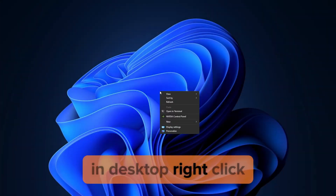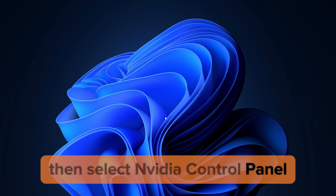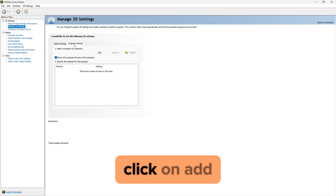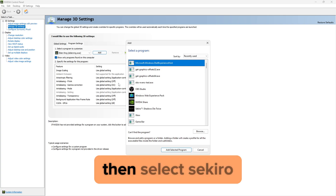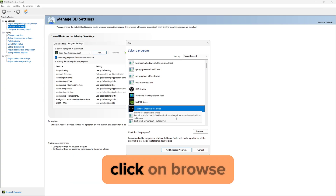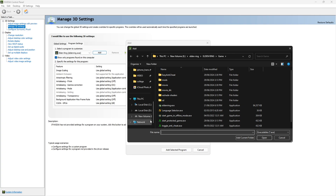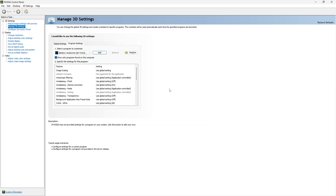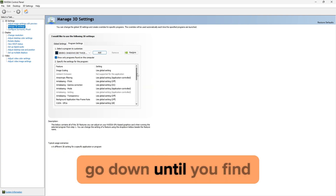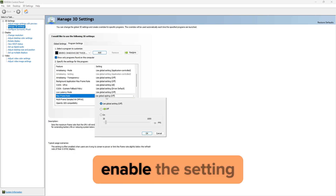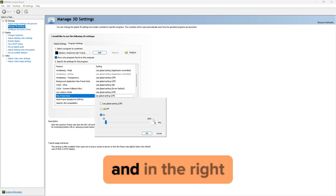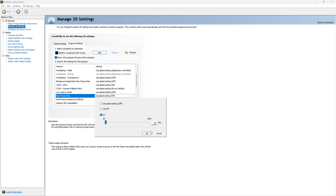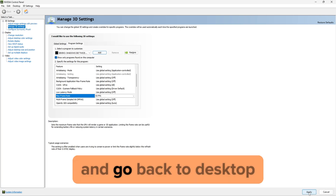After you have found your average FPS, exit the game. On the desktop, right click and select NVIDIA Control Panel. Go to Manage 3D Settings, then Program Settings. Click on Add, then select Sekiro. If you cannot find Sekiro, click on Browse and go to where your Sekiro is located, then click on Sekiro.exe. After Sekiro is selected, go down until you find Max Frame Rate. Enable this setting and on the right enter your average FPS. Since I get 55 average FPS, I will put 55. Now click on Apply and go back to desktop.